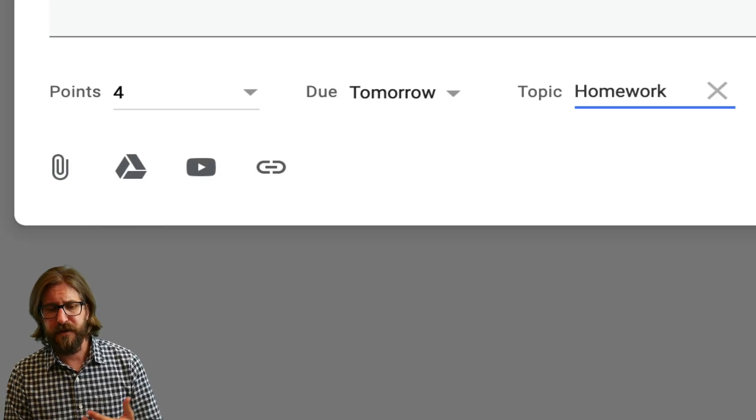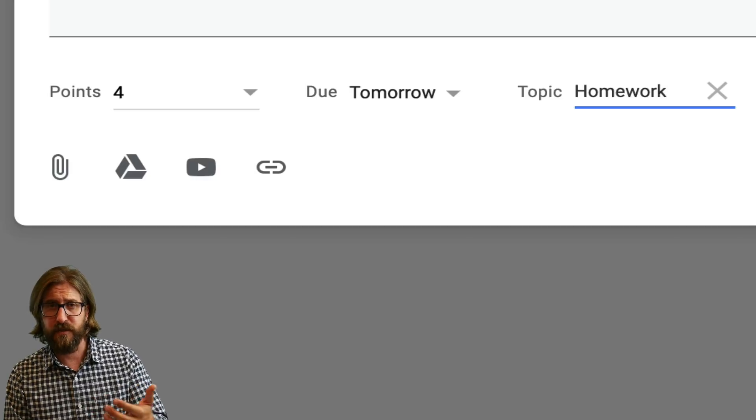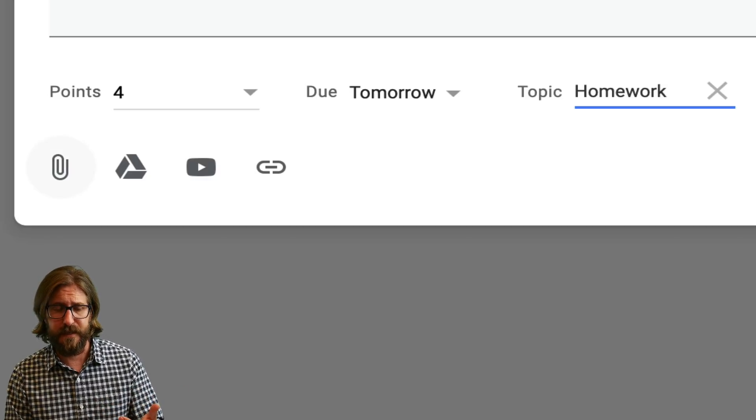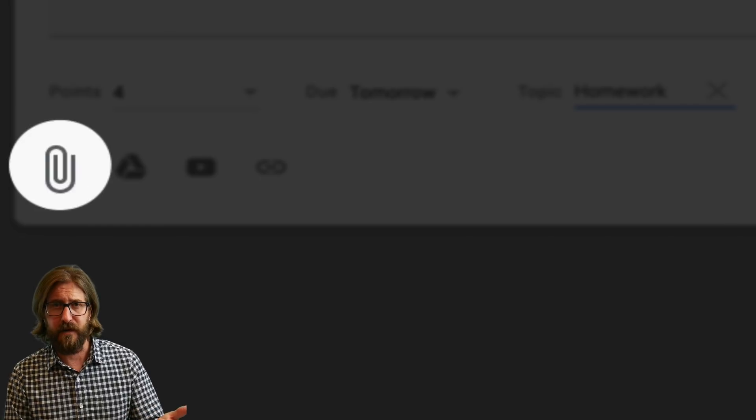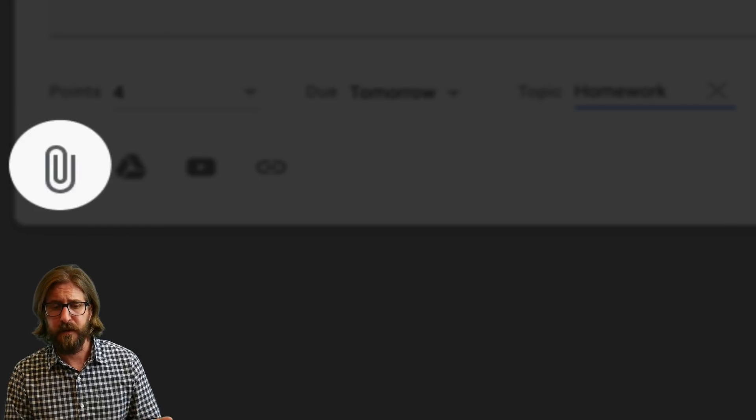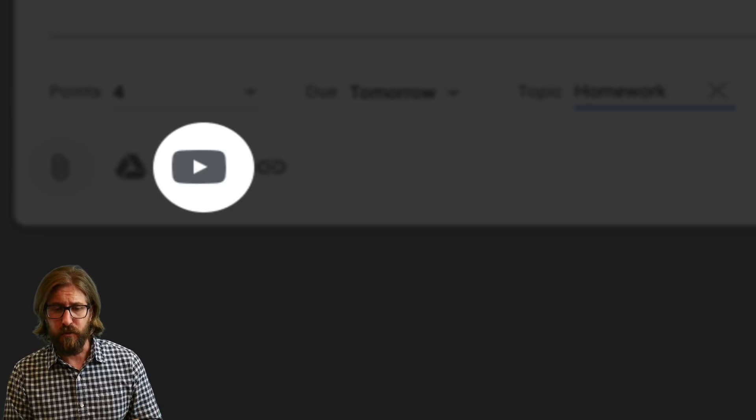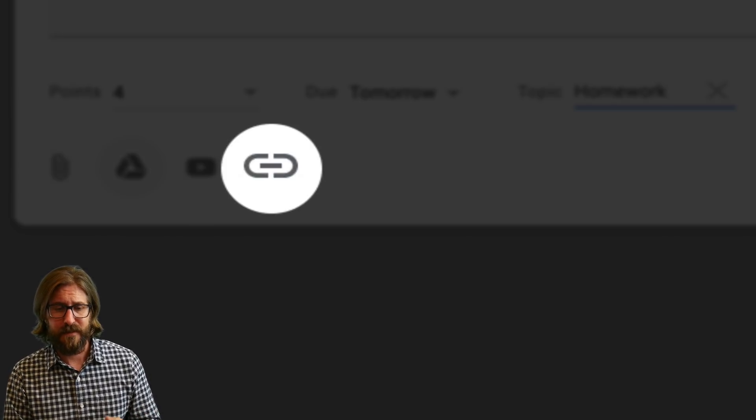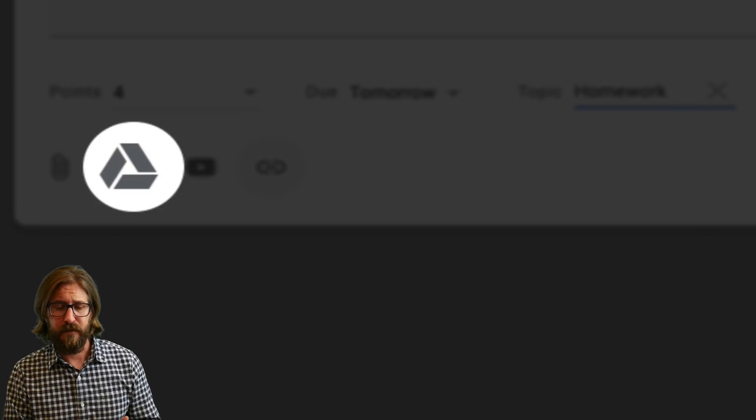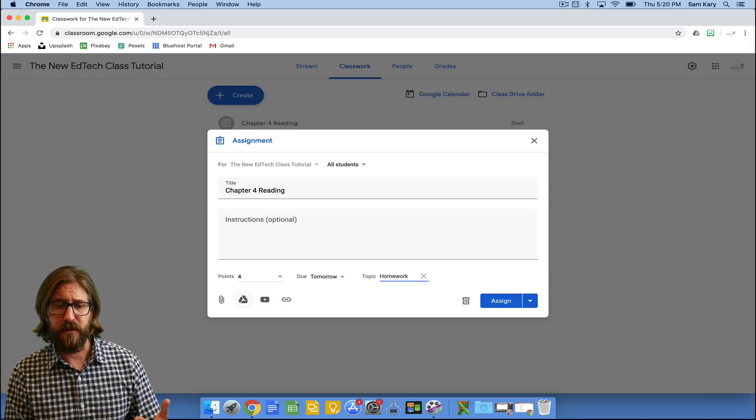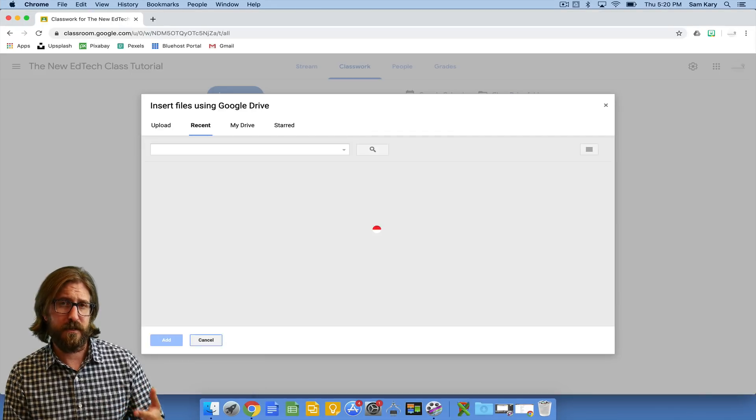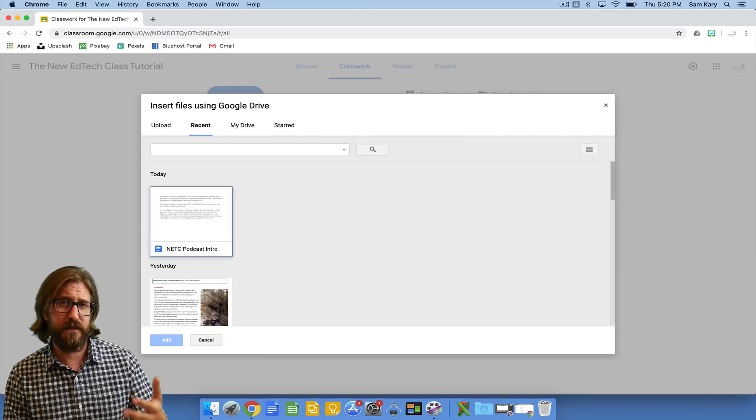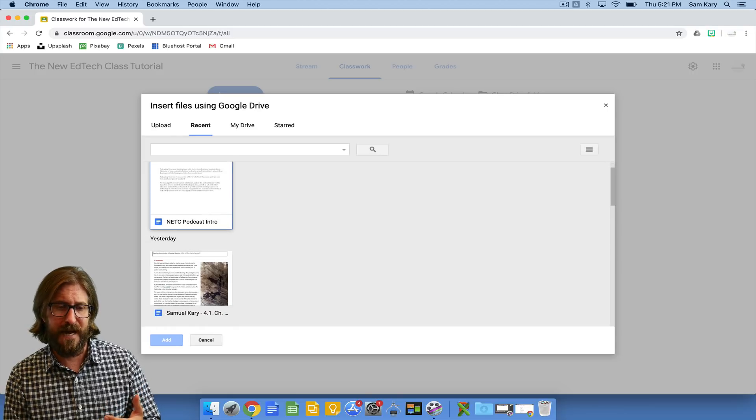There are different ways that you can attach assignments to the assignments you've created or attach papers or links, things like that that you need. One is the attachment that'll pull files directly from your computer. One is from Google Drive, YouTube, and then links to different websites. I most often use the Google Drive link and the reason for that is because I create all my assignments in Google Drive and I also like to be able to use this function where I push out assignments to students and they each get a copy. So I'm going to show you what that looks like now. Just a quick trick, I do like to look up the assignment first in my Google Drive but it pops up in my recent files.